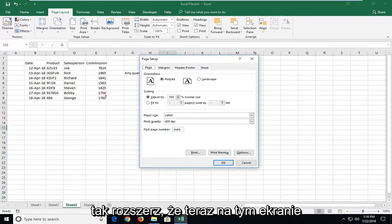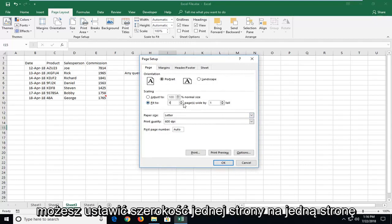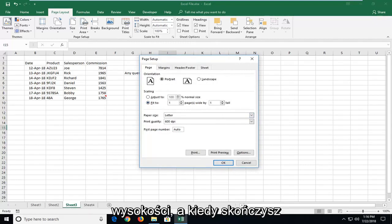Now that we're on this screen, you want to set it to fit to, and then you can set one page wide by one page tall.